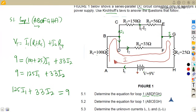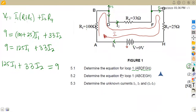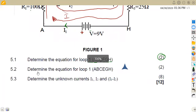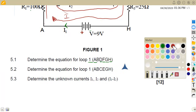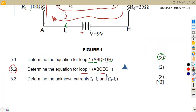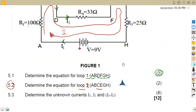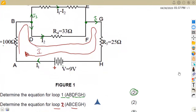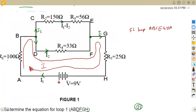On 5.2, we are now given loop two, which is ABCEGH, and then it goes back to point A. So let's trace that loop and see what we're given. It's from A to B — let me trace — working with A, B, C, E, G, H and back to A, which means we are working with the outer part of the circuit.